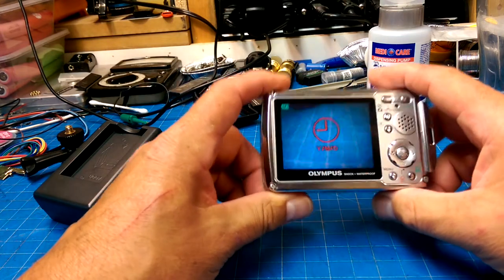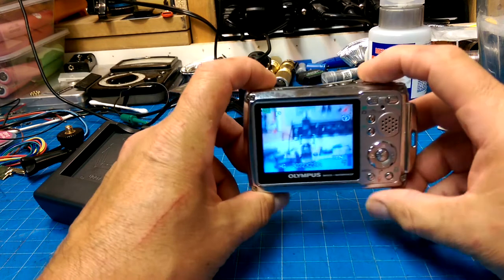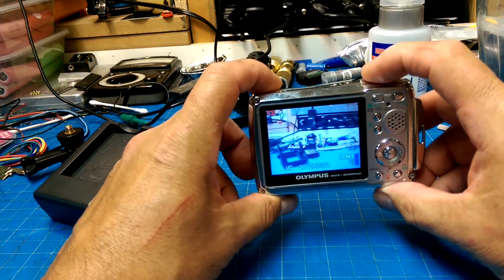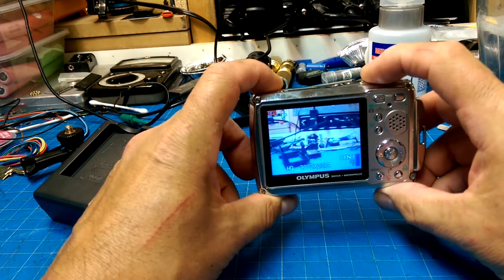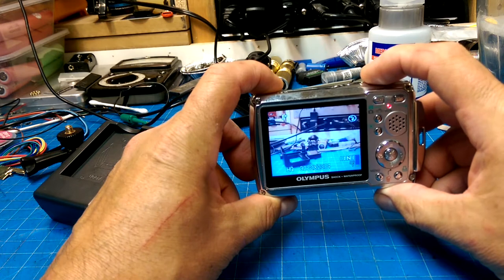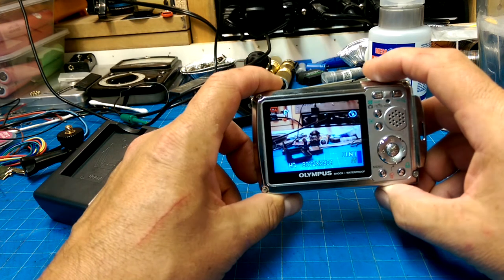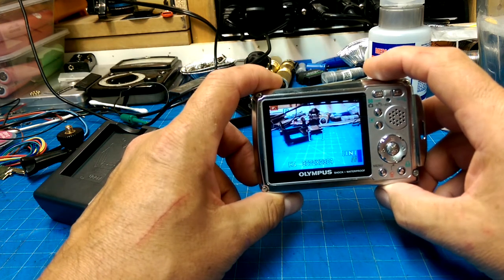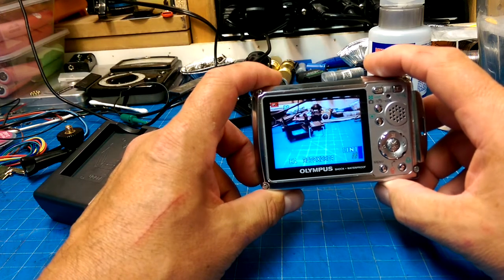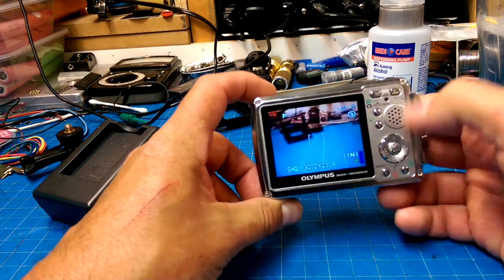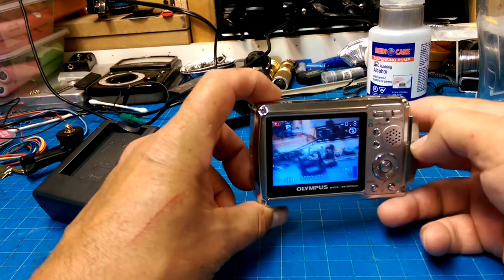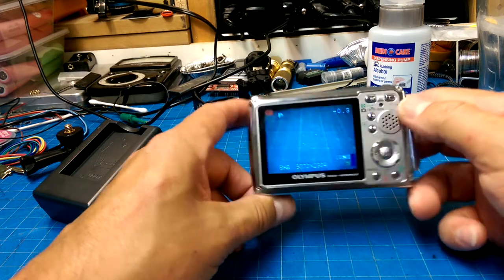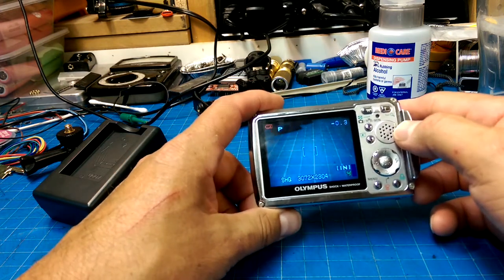Oh, yeah, look at that. Seems to be taking pictures. Okay, 3072 by 2304. All right, so, once again, perfectly good little device sitting in a dumpster.